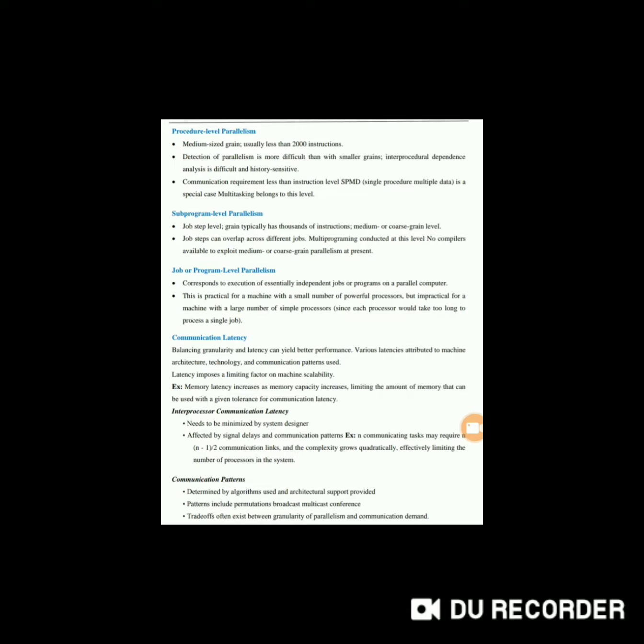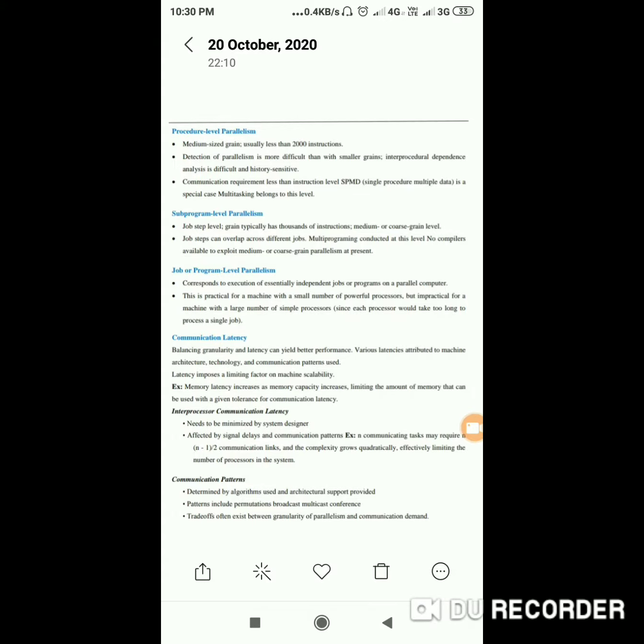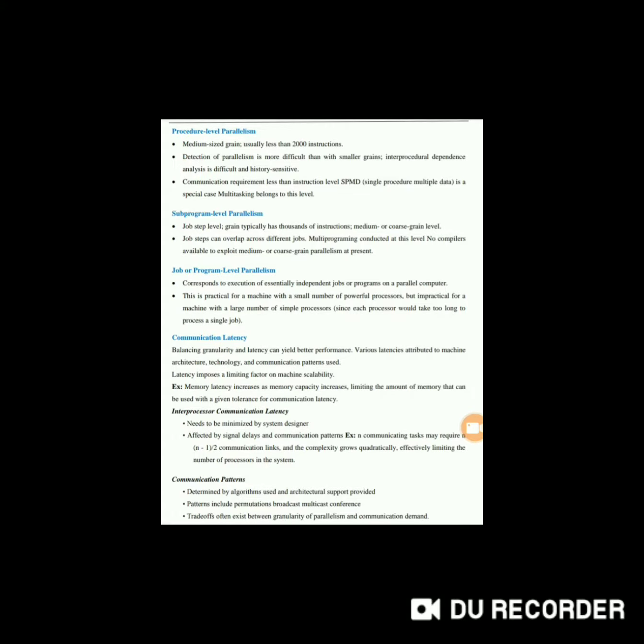Second, it is affected by signal delay and communication patterns. For example, a communication task may require n × (n-1)/2 communication links, and the complexity grows quadratically, effectively limiting the number of processors in the system.